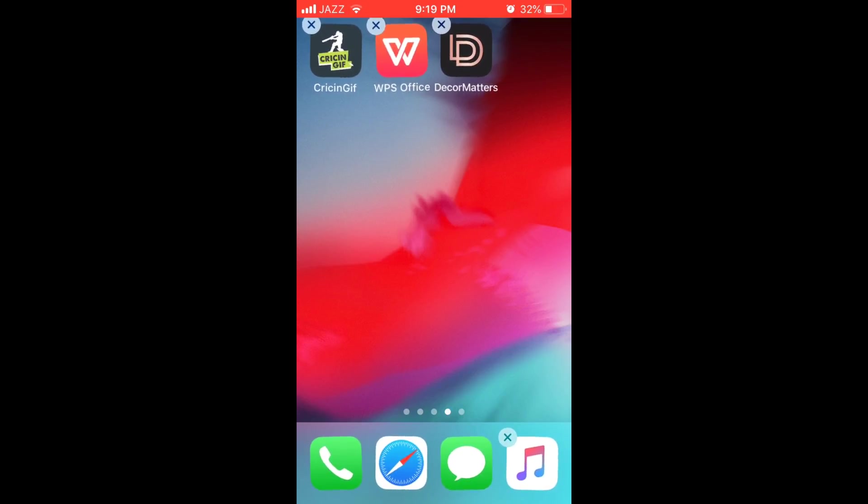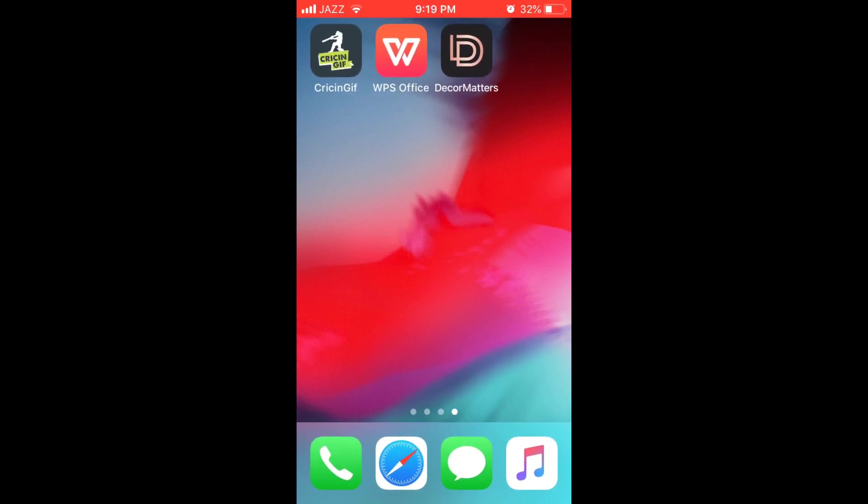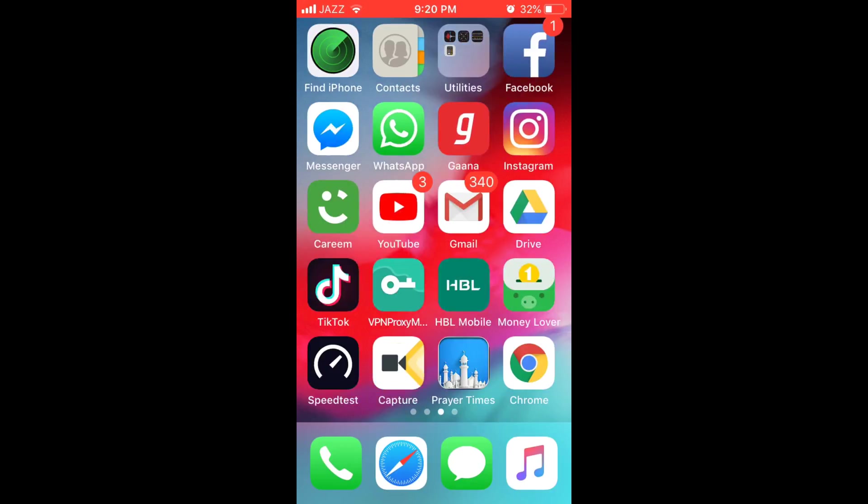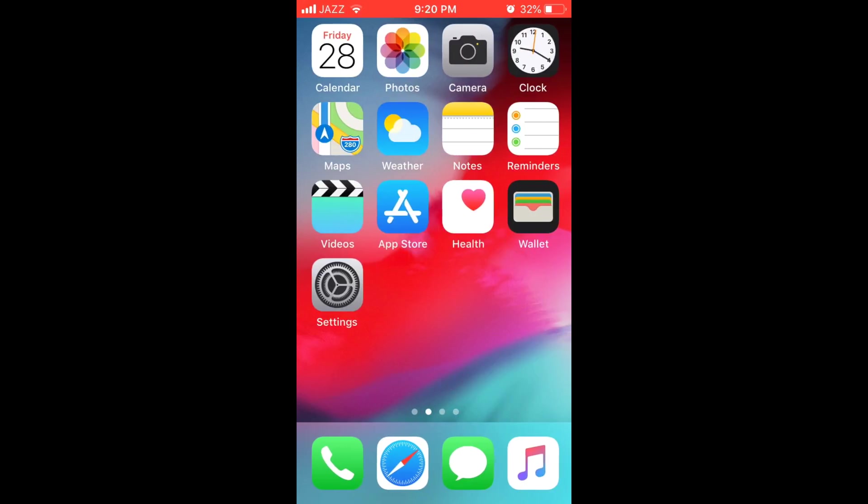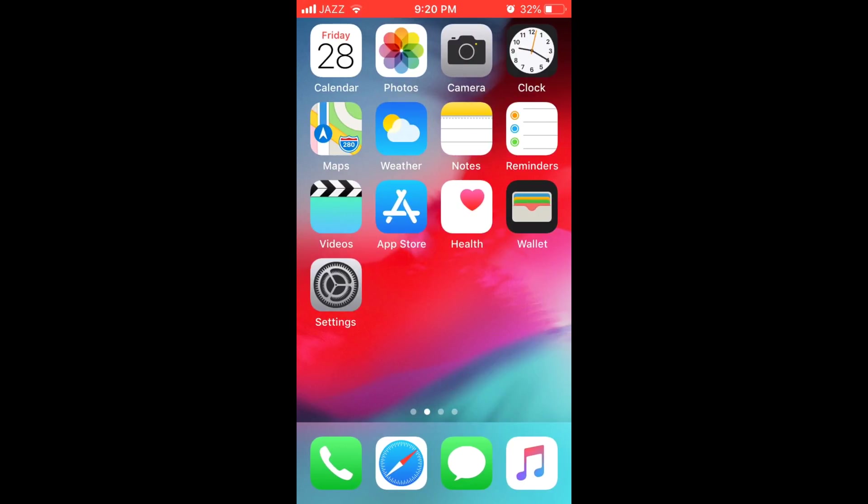After that just go and press your home button and you can see the apps are back to normal.